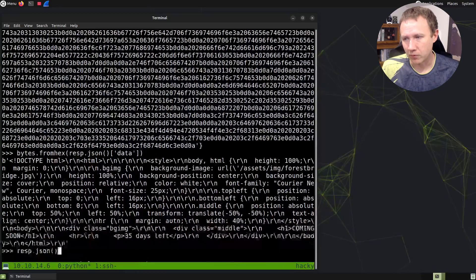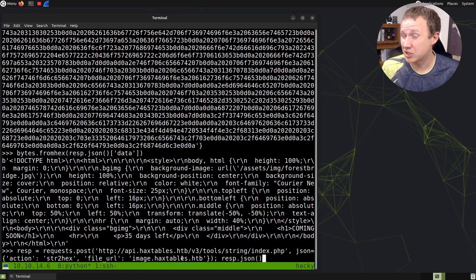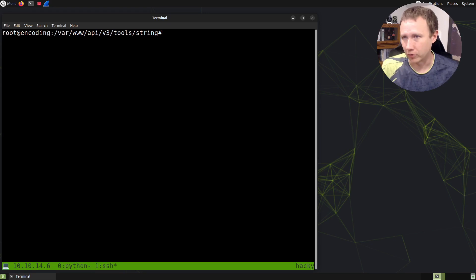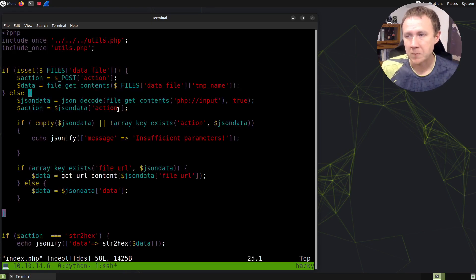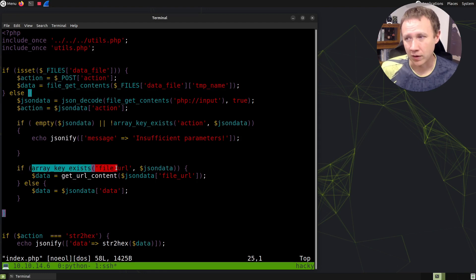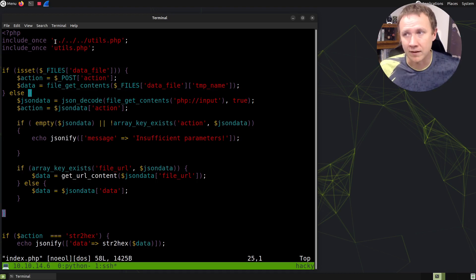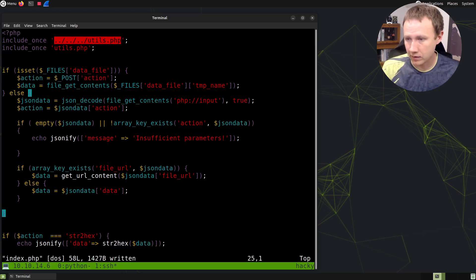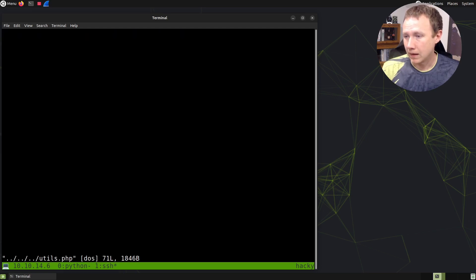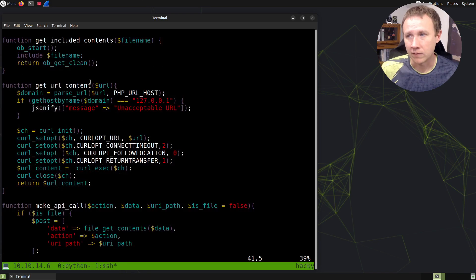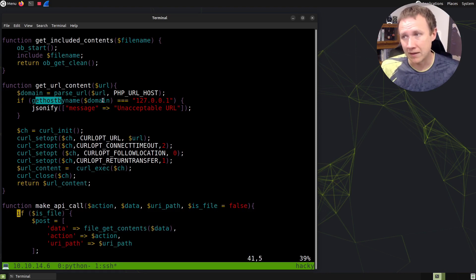So, the question is: why, when I send it like this — images.hacktables.htb — does it return data, but when I put HTTP in front, it doesn't? Let's jump over into a root shell. We've already solved the box. We'll look at this file that we're hitting. The important part is: if the array key exists for file URL, it's going to get that file URL and pass it directly to url_get_contents — no modification at all. That is defined in this other file. In the get_url_content function, the URL input is passed into parse_url, which gets the URL host component out of it, saved as domain. Then it calls gethostbyname to resolve the domain to an IP address. If that IP address is 127.0.0.1, it returns 'unacceptable URL' — that's what I was getting.